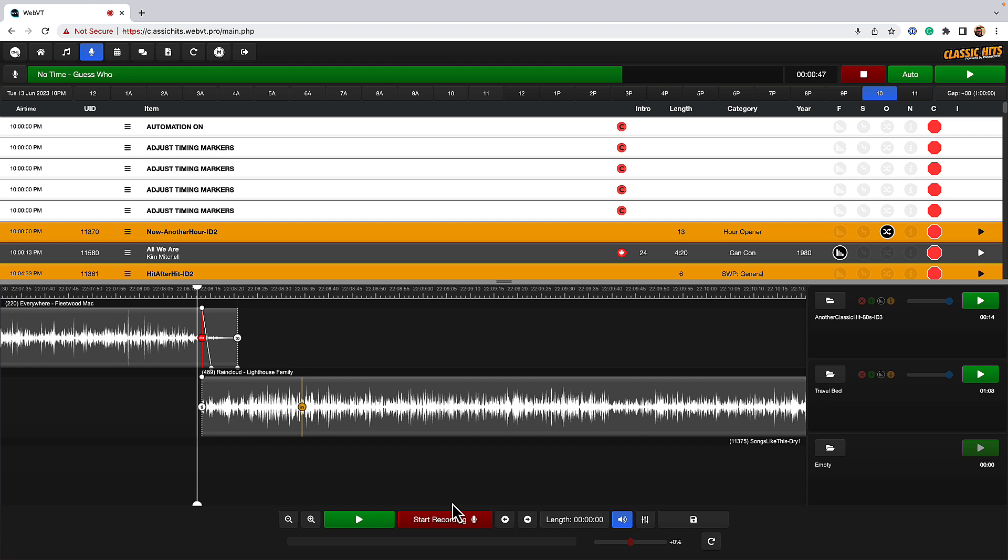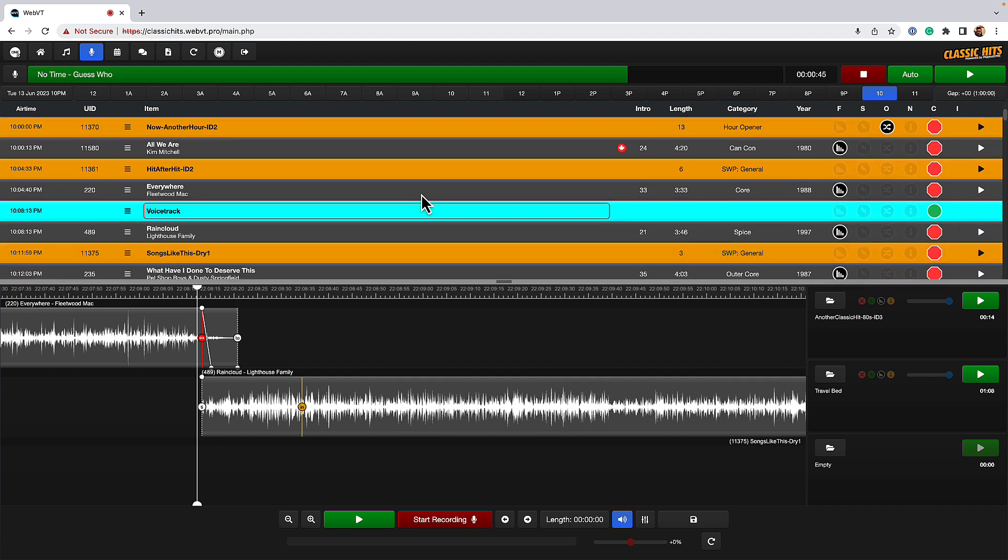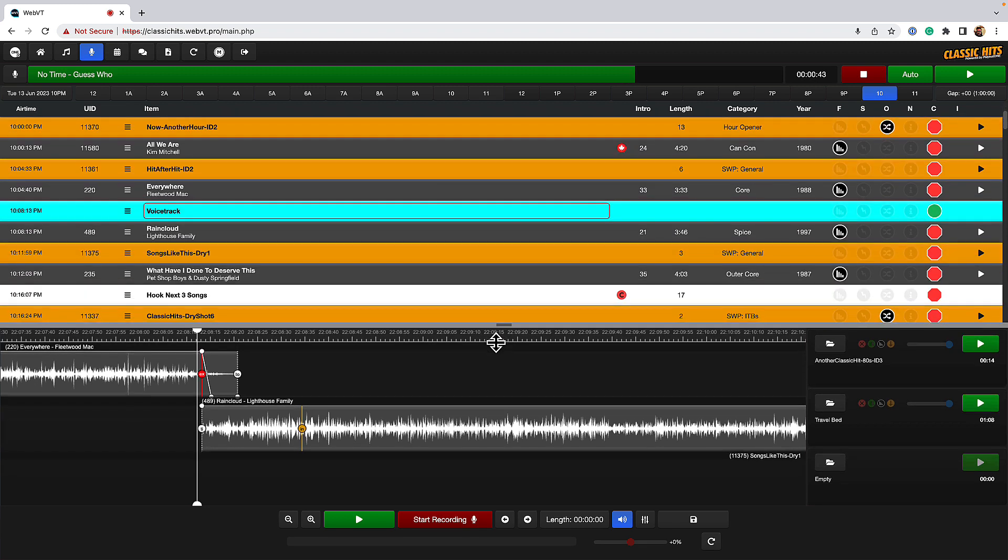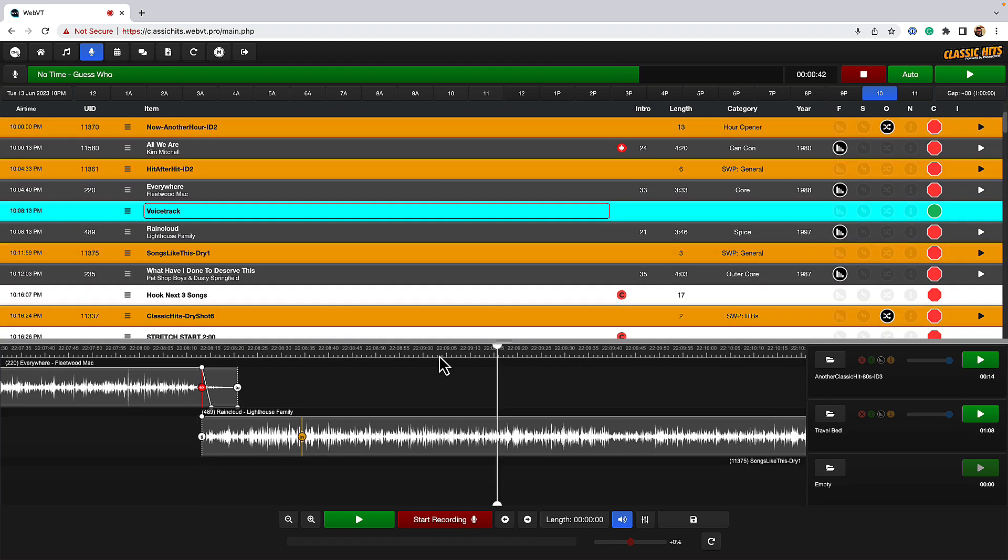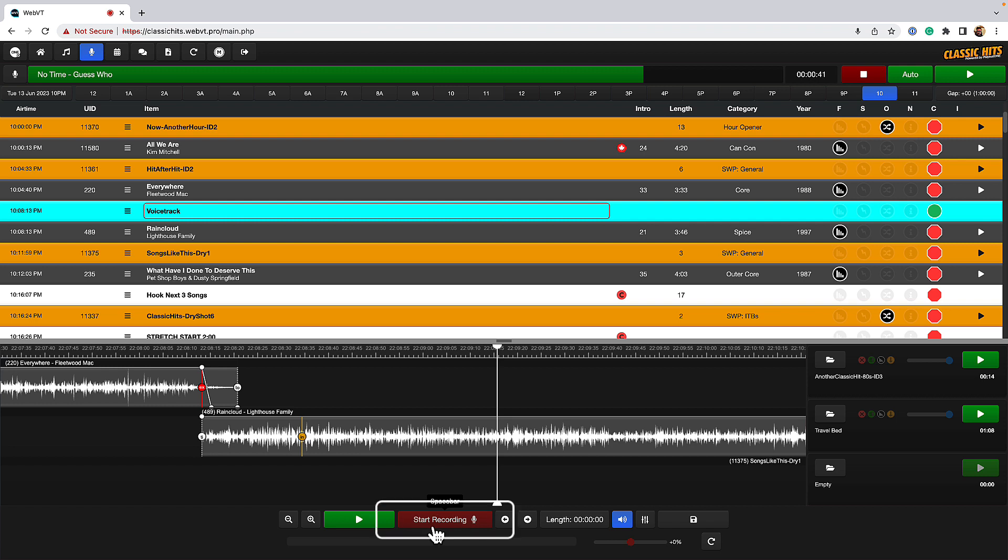So how do we record? Well, first thing I'm going to do is I'm going to resize this little voice tracking module here so I can see what's coming up. And we scroll down a little bit. Here's my voice track. So I'm going to hit start recording on the screen, and that's going to play me the last 10 seconds of Fleetwood Mac. So let's do that now.